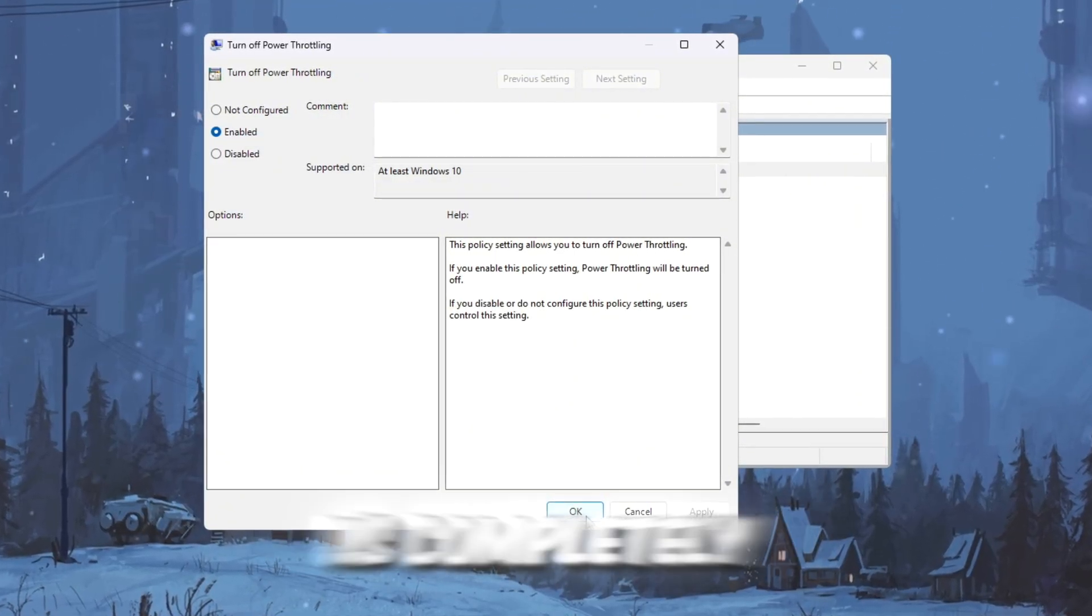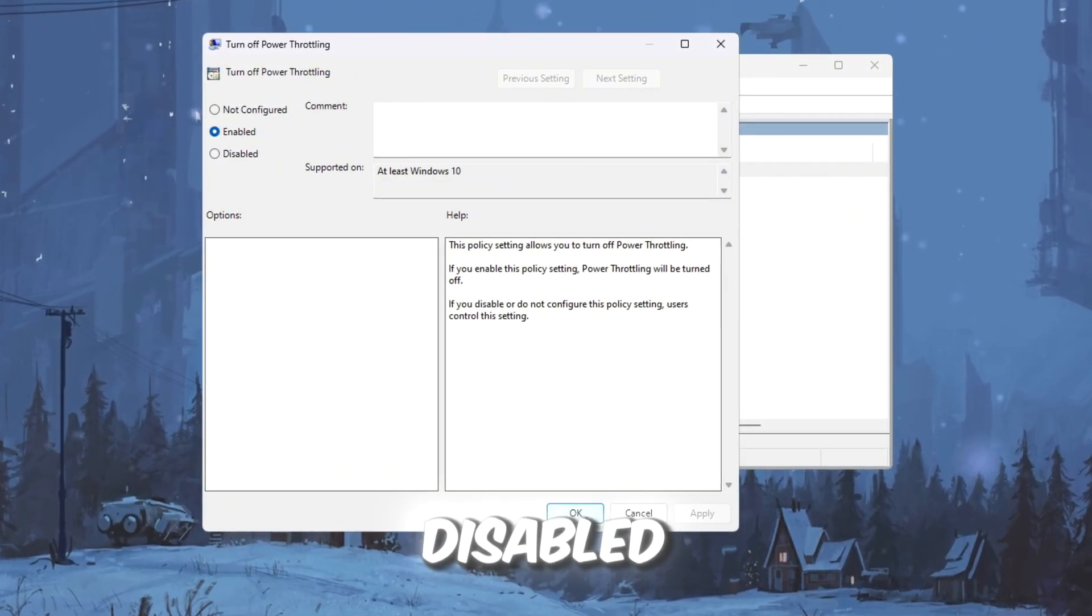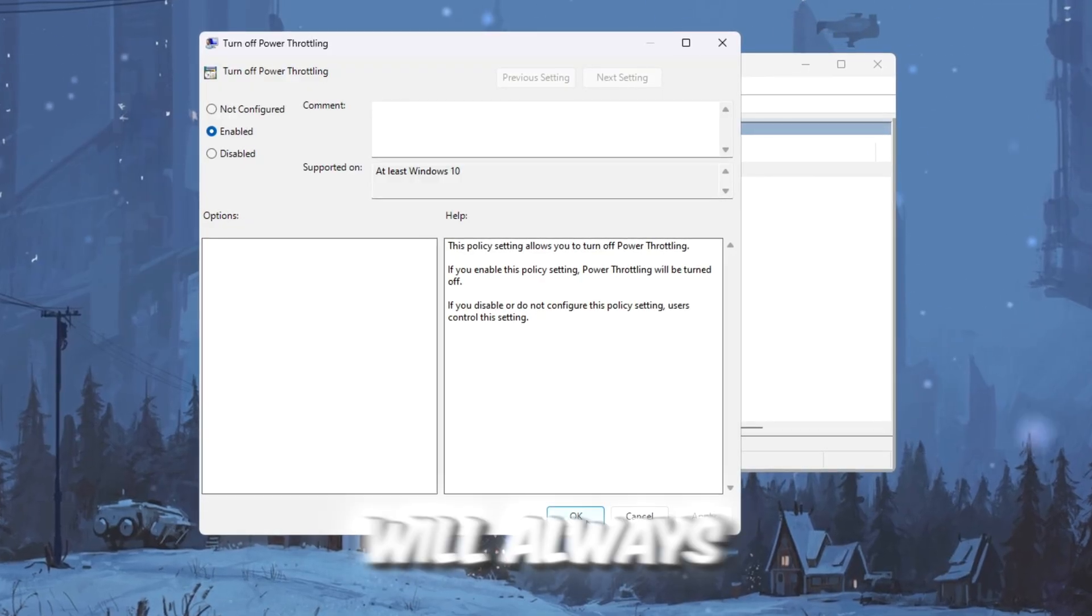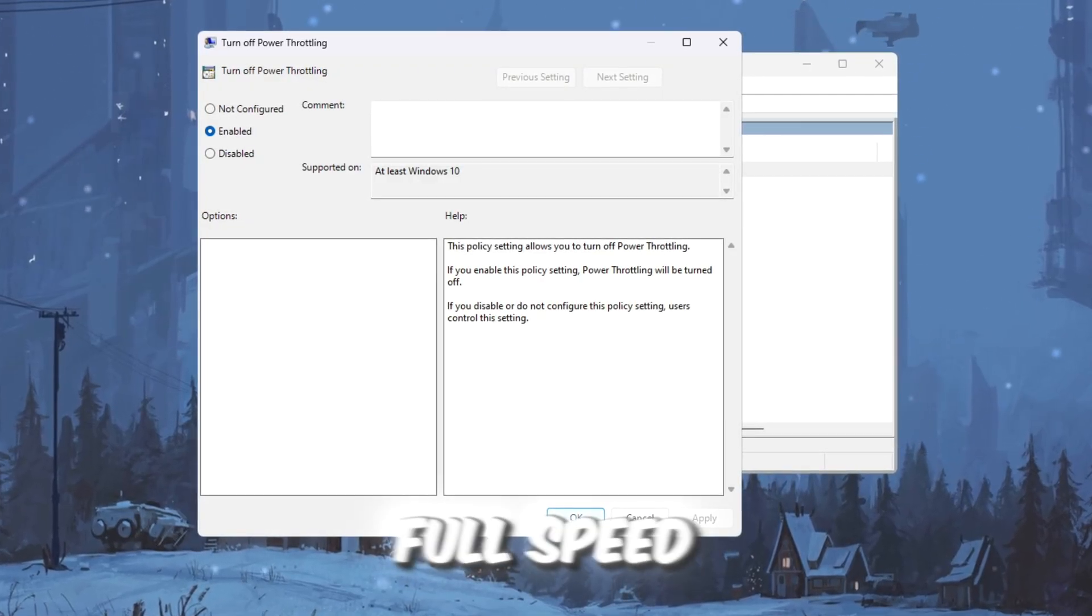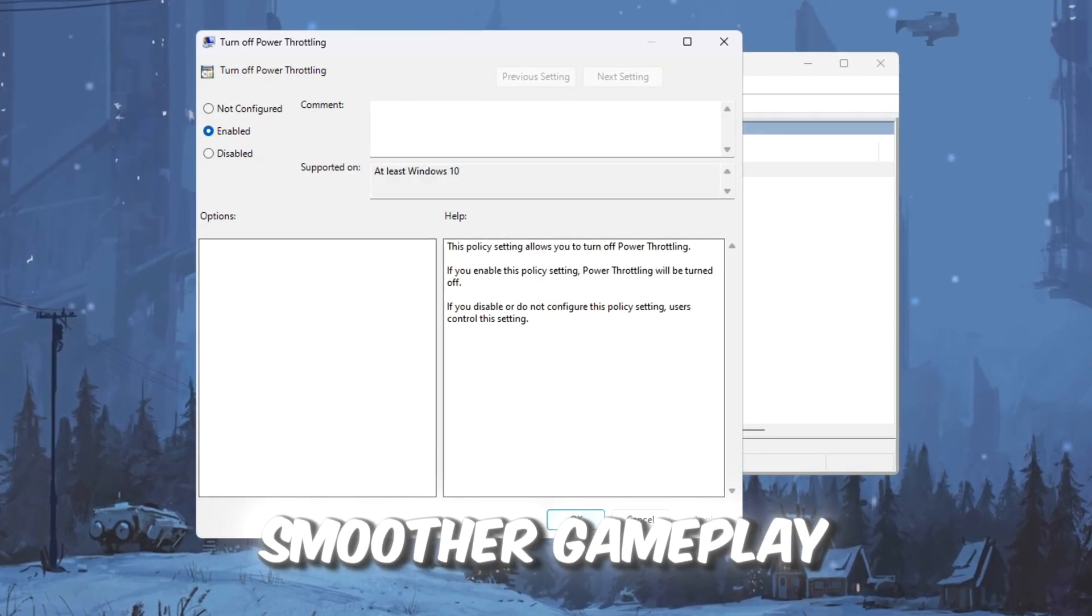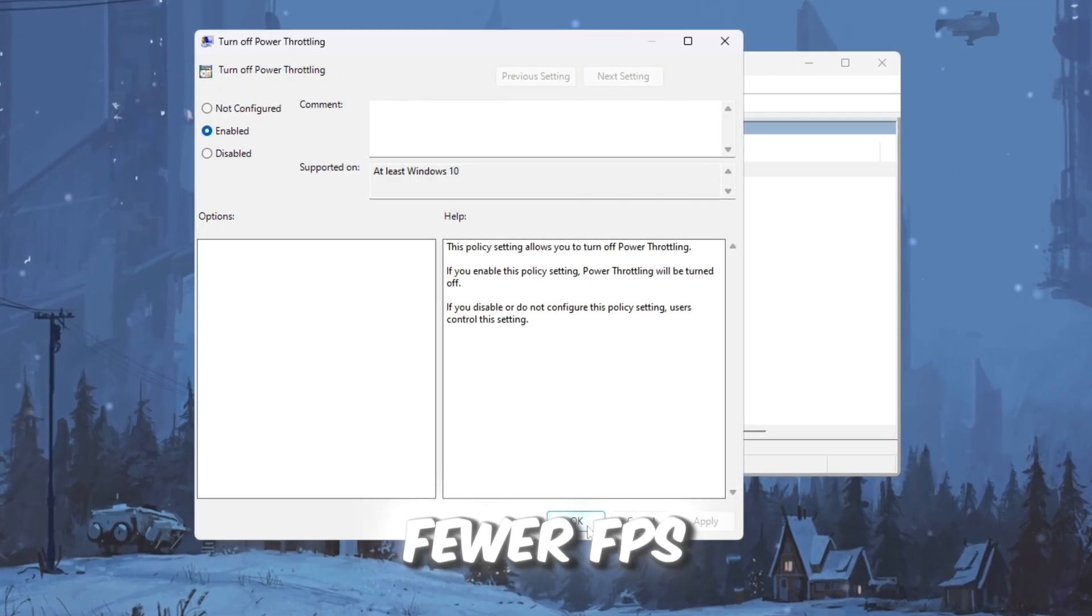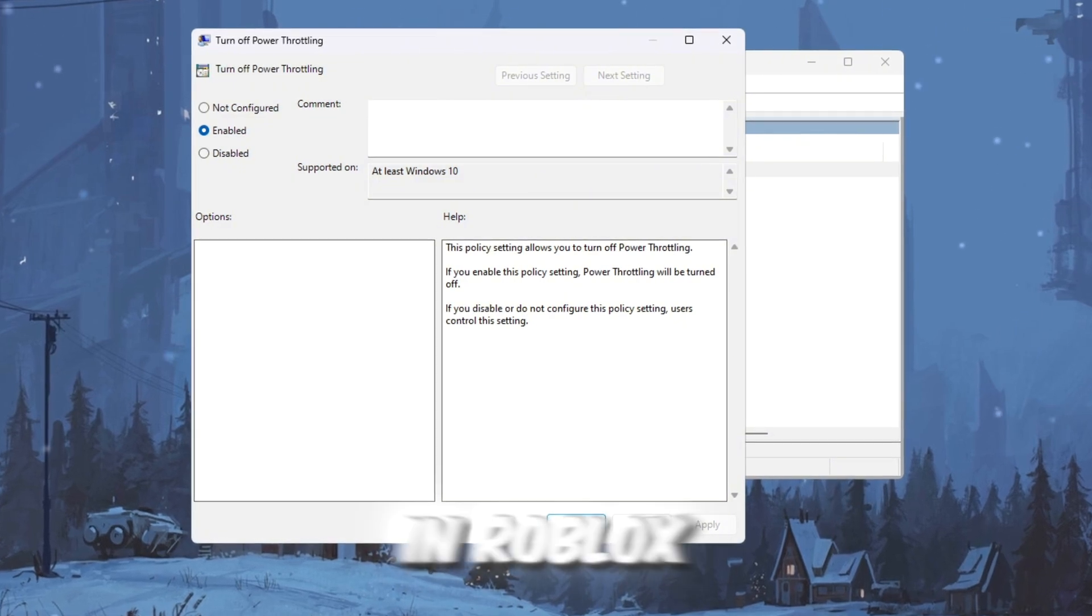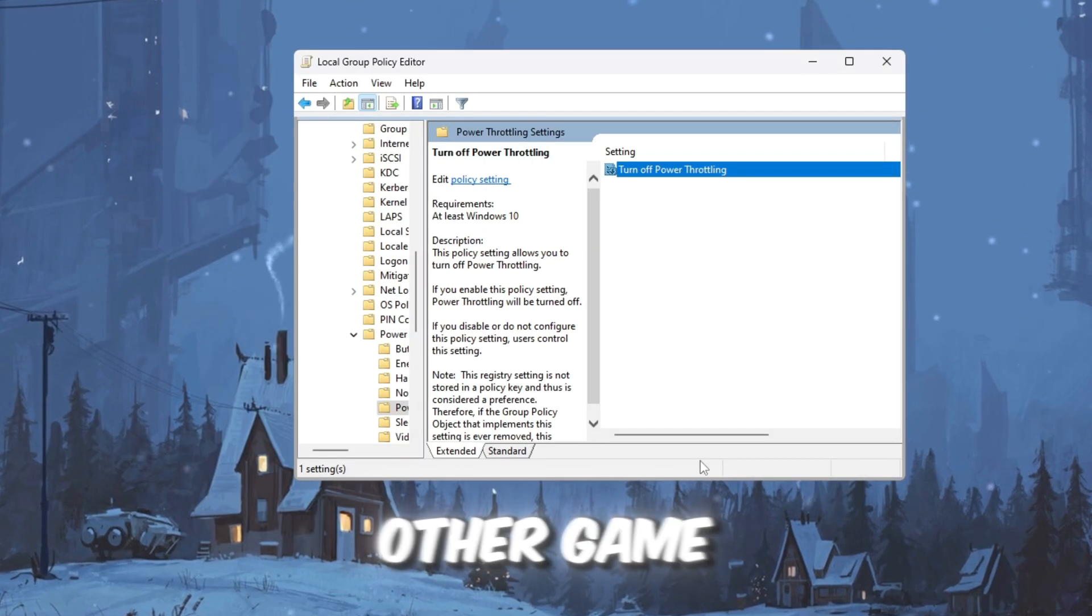Now power throttling is completely disabled. This means your CPU will always stay at full speed, giving you smoother gameplay, fewer FPS drops, and less lag in Roblox or any other game.